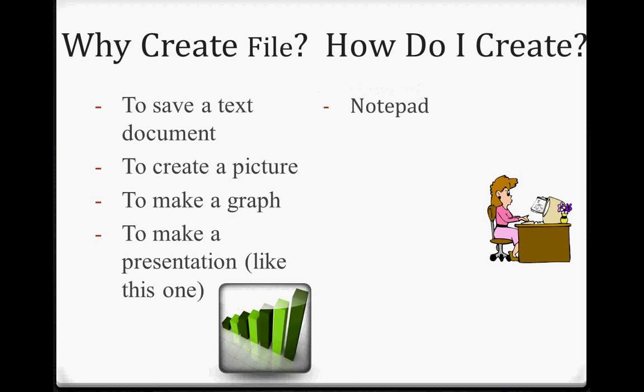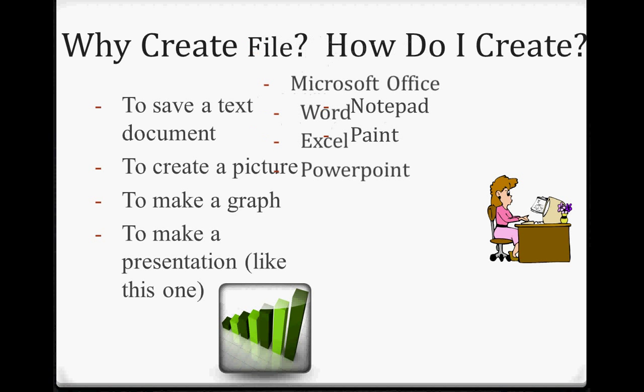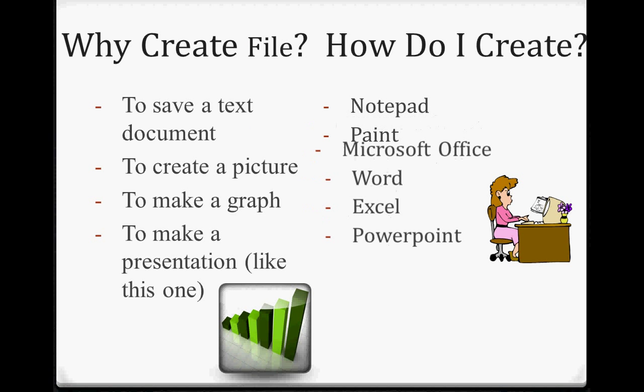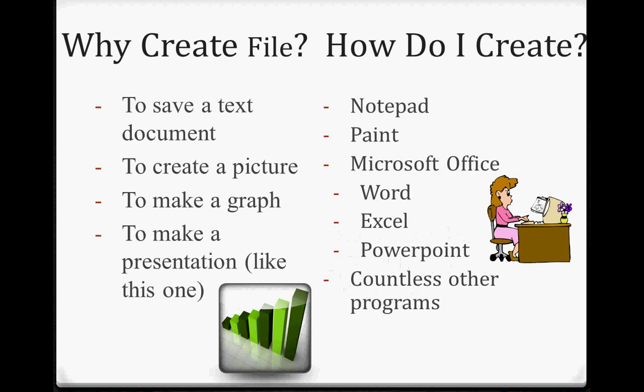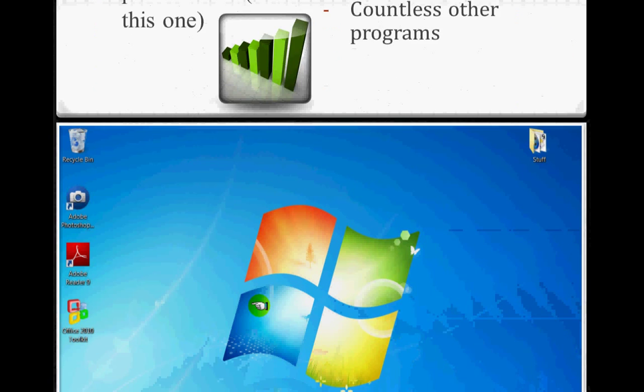Okay, how we create these files is through programs that are installed on your computer. Common programs are Notepad and Paint, which should come with Windows, and paid programs like Microsoft Office can help you create almost anything you can imagine. Let's jump right into it.